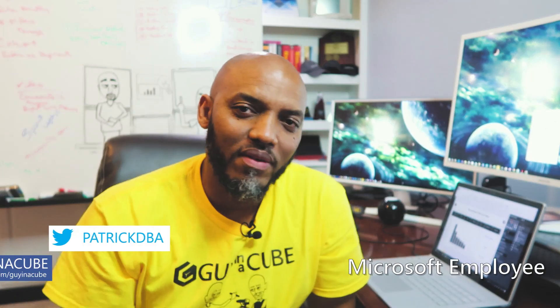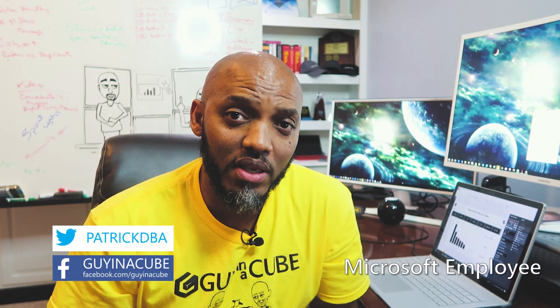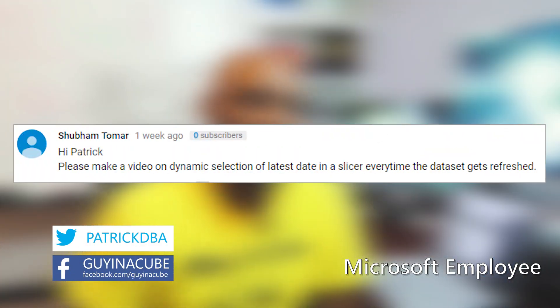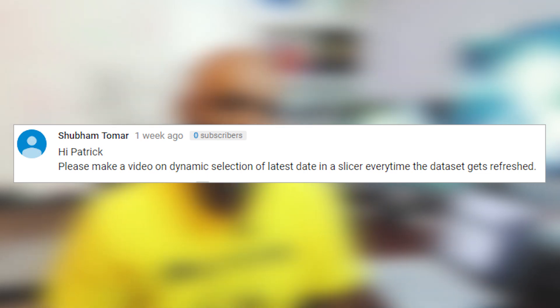Yo! What's up? It's Patrick from Guy in the Cube and in this video I'm answering a viewer's question and that is how do you dynamically filter a report based on today's date?